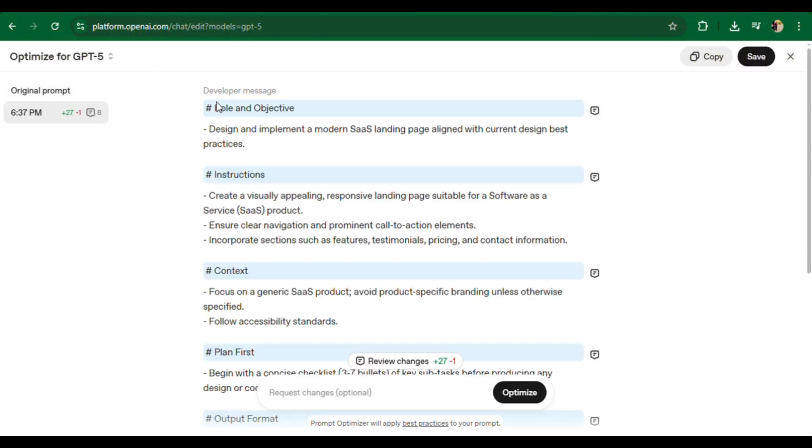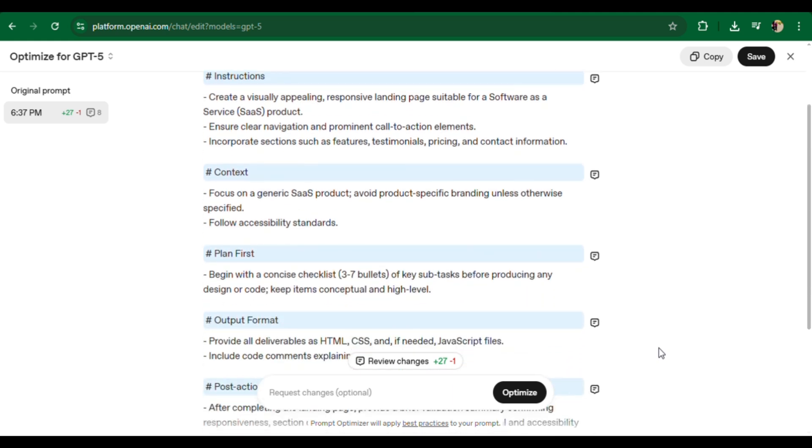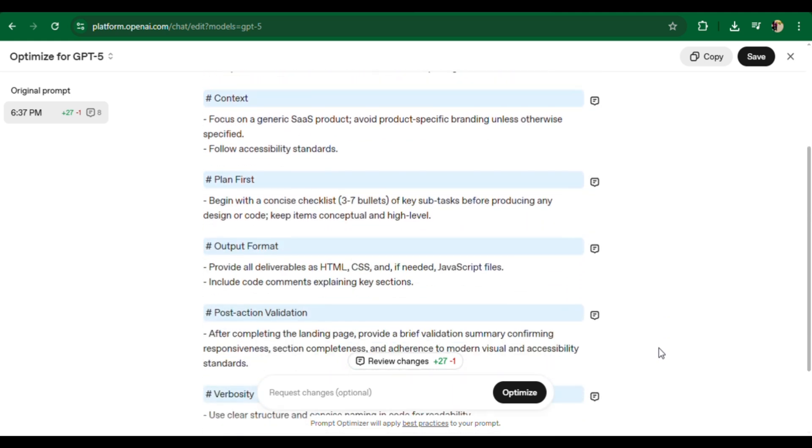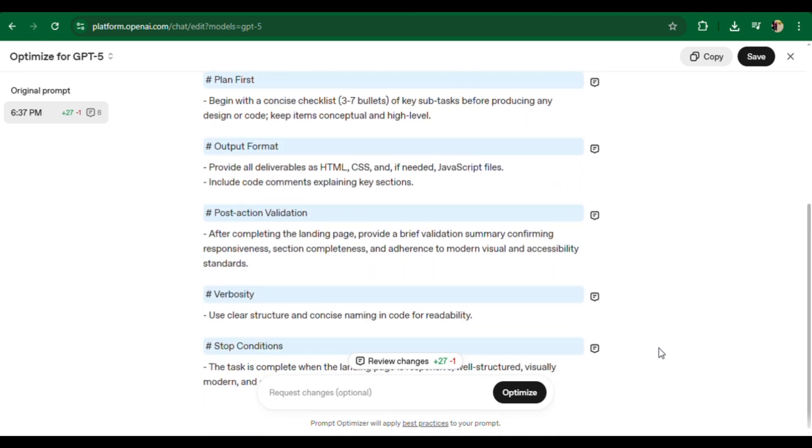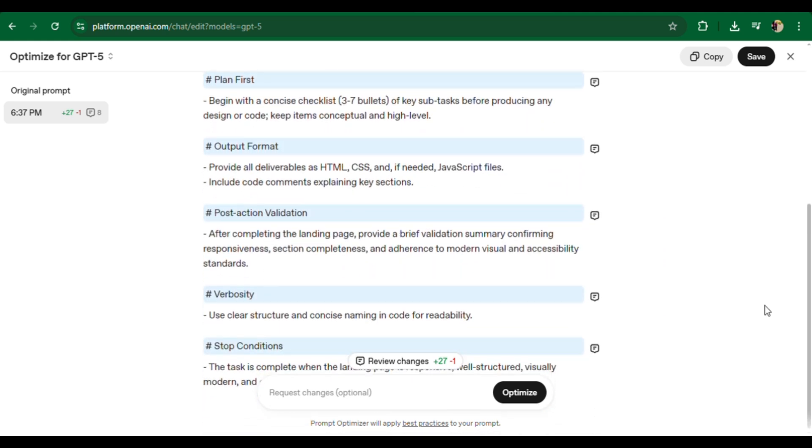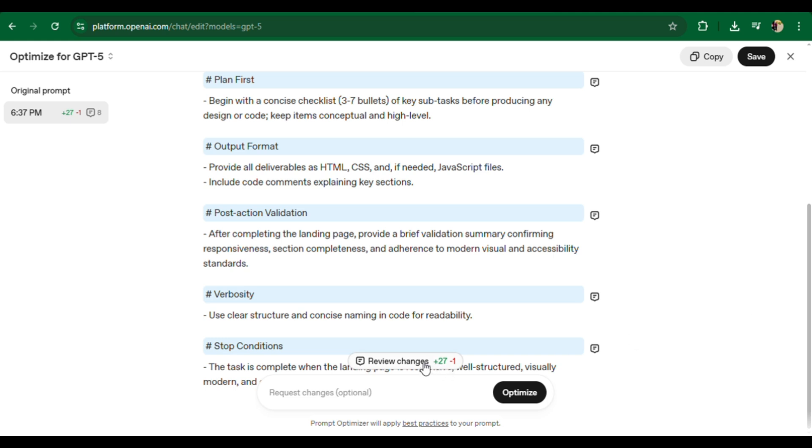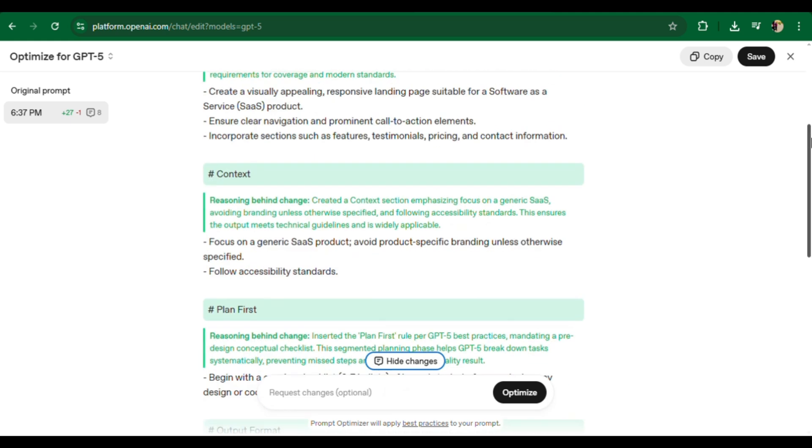What is Optimize for GPT-5? OpenAI has introduced a prompt optimizer feature for GPT-5. It's super simple: paste your prompt, click Optimize, and GPT-5 rewrites your prompt with clear instructions, a proper structure, and a defined output format.